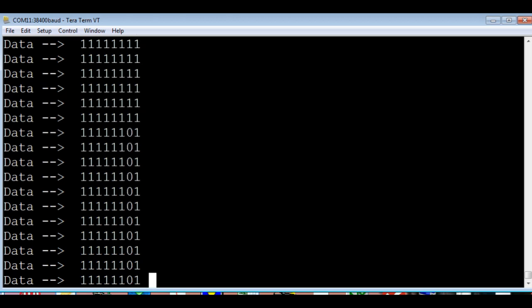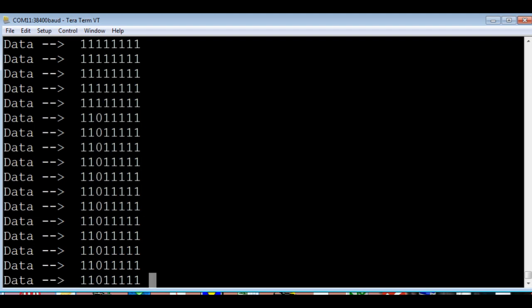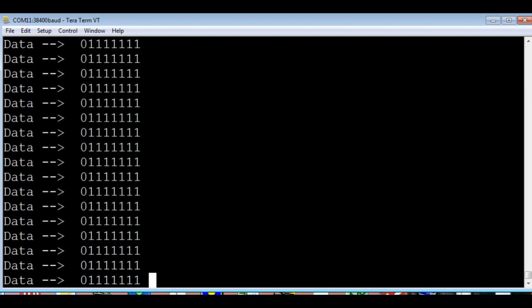Now if I go across, you can see it's reading each one as I'm grounding each input. And that's all eight. So that's how we read using the I2C bus.